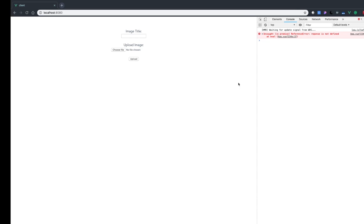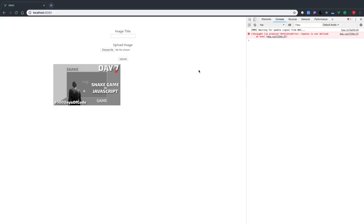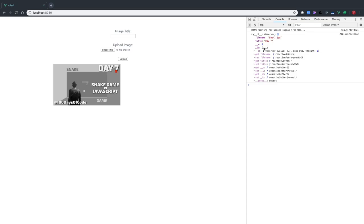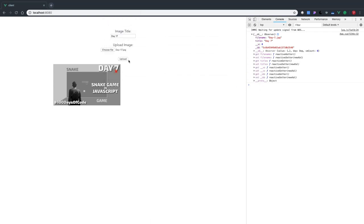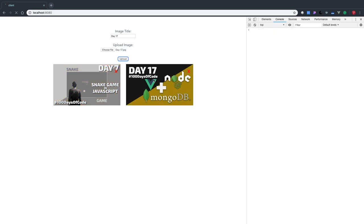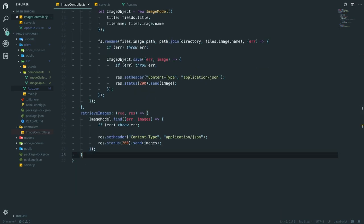In image-controller.js we add a retrieveImages method with req and res. We do imageModel.find({}, function(error, images) { if (error) throw error; res.setHeader('Content-Type', 'application/json'); res.status(200).send(images); }). Now if we refresh - we had an error about an invalid handler for remove-image, and there's a response variable name mismatch. After fixing those, it works! We've got our images loading, and if we click one it passes back our object with filename in the console.